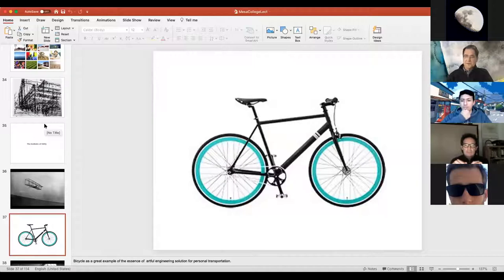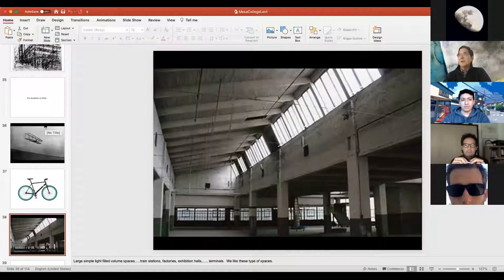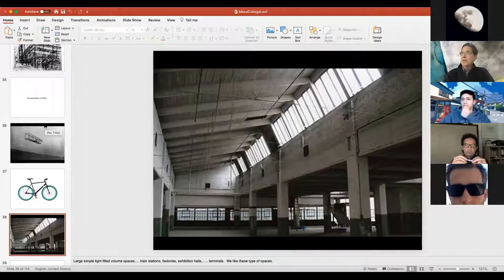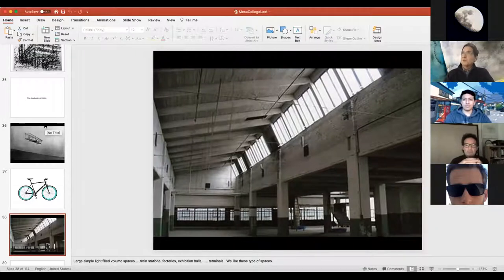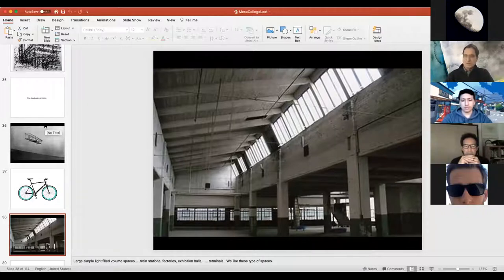If we apply this to architecture, we tend to like spaces done in a very functional way. For example, this building is a factory — it needed natural light to come in and to be very durable, so it's built out of durable materials. It's very functional, and we tend to gravitate toward these very essential kinds of approaches to architecture. A lot of times that also has to do with the budget.